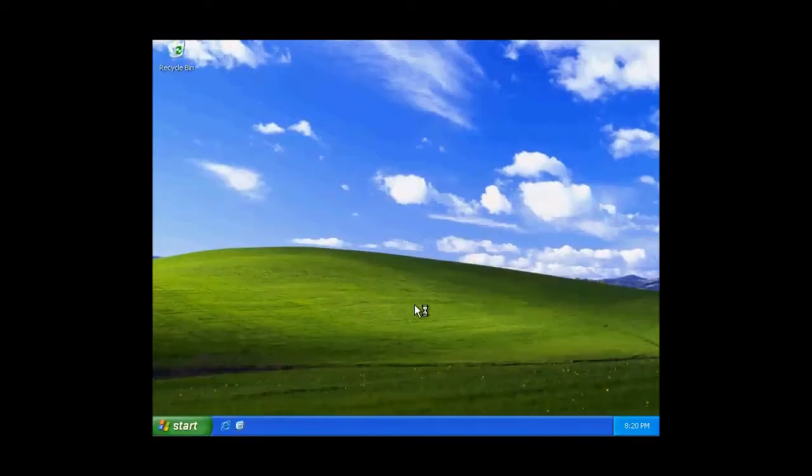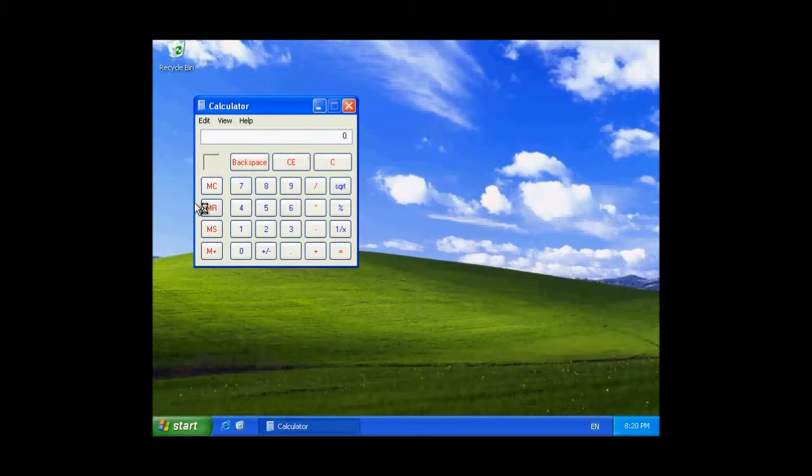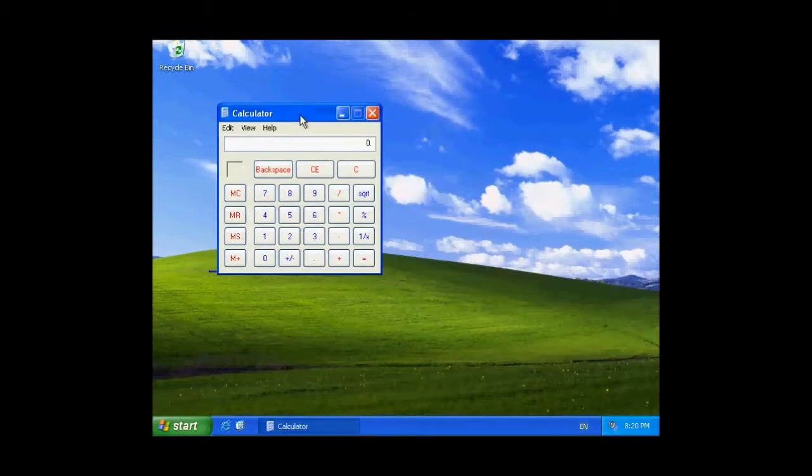Calculator should automatically, see, the calculator program has automatically popped up while starting up Windows.